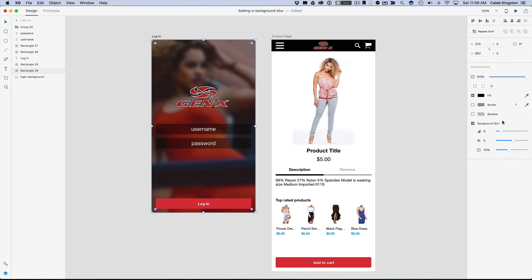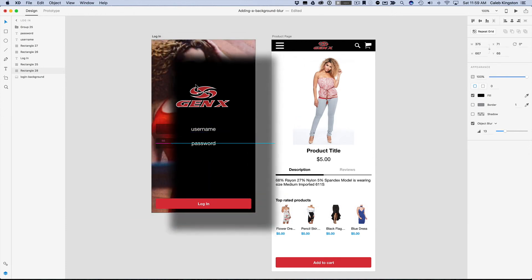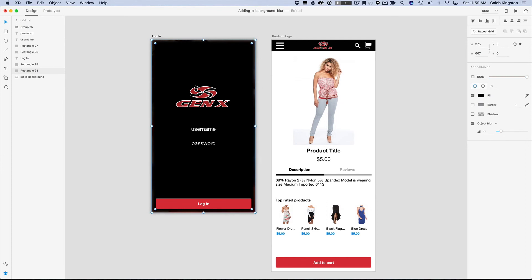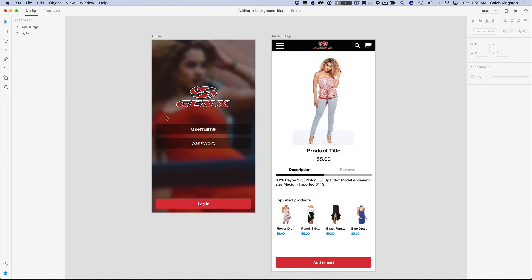Now it's worth noting that there's also an object blur effect — I'm just going to click on this to show you what it does. All this gives you is a blur amount property, and all that does is it actually just blurs the object and nothing in the background. So that can come in handy as well. I'm just going to undo that and leave this as is.